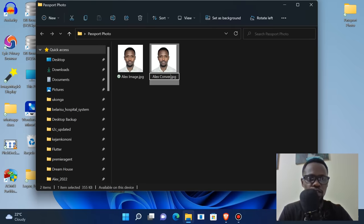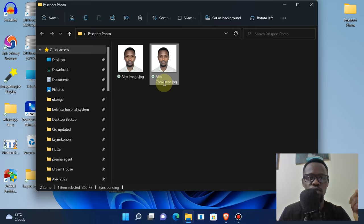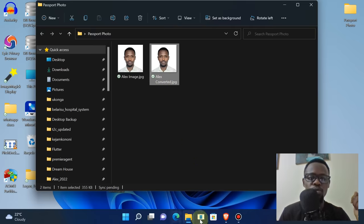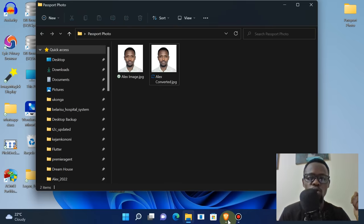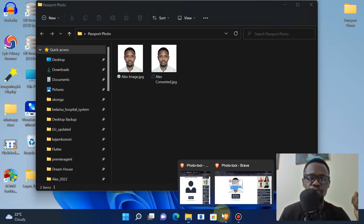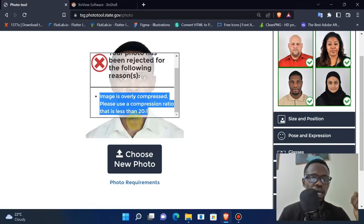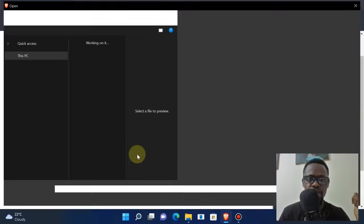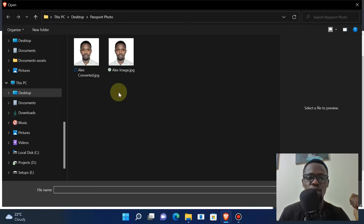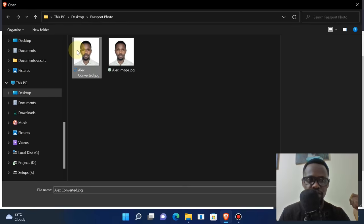So that we know this is the converted one. I'm going to go back to the tool, and then I'm going to select the new image that has just been compressed afresh.